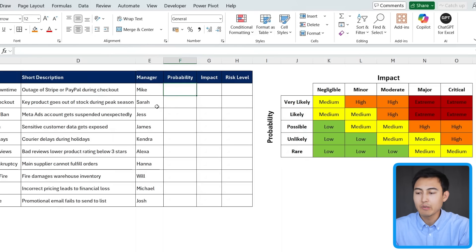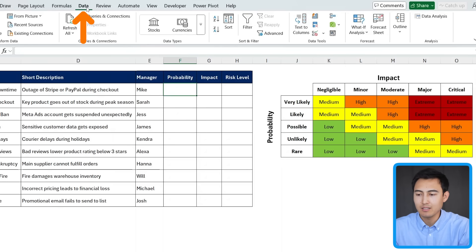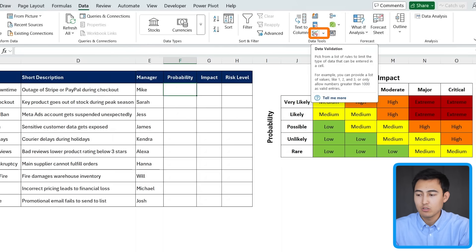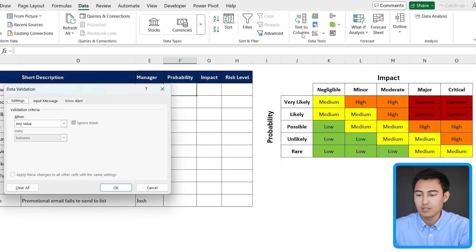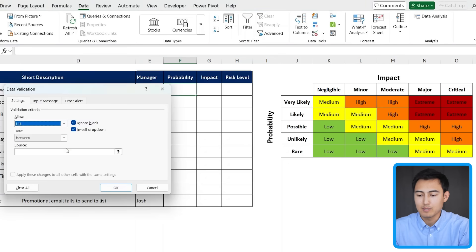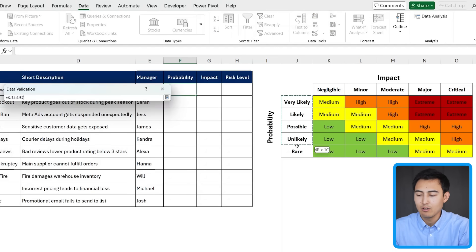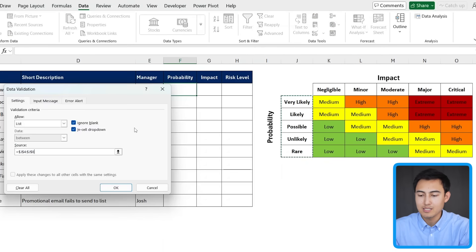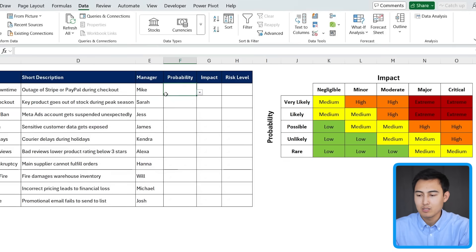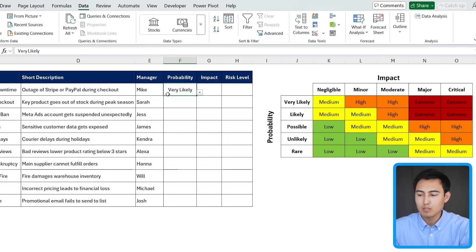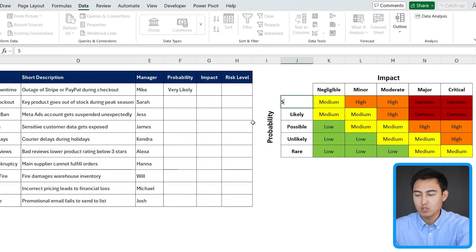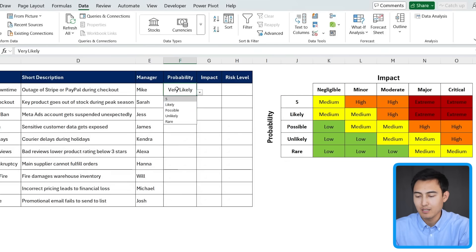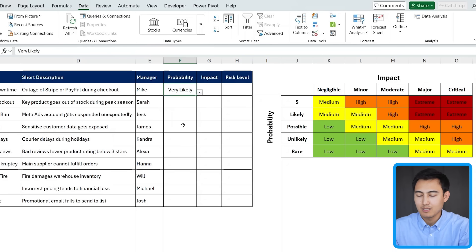So we can actually create a dropdown for this by going over to data and clicking on data validation, which is this button down over here. Within it, we want a list. And more specifically, the source is going to be from very likely all the way to rare. Make sure you select it from here instead of typing it manually. So here's our dropdown. And because we've selected it from this side, if I were to change this to a number five instead, you'll notice that the options are now updated. That's why I think it's best if we link it.